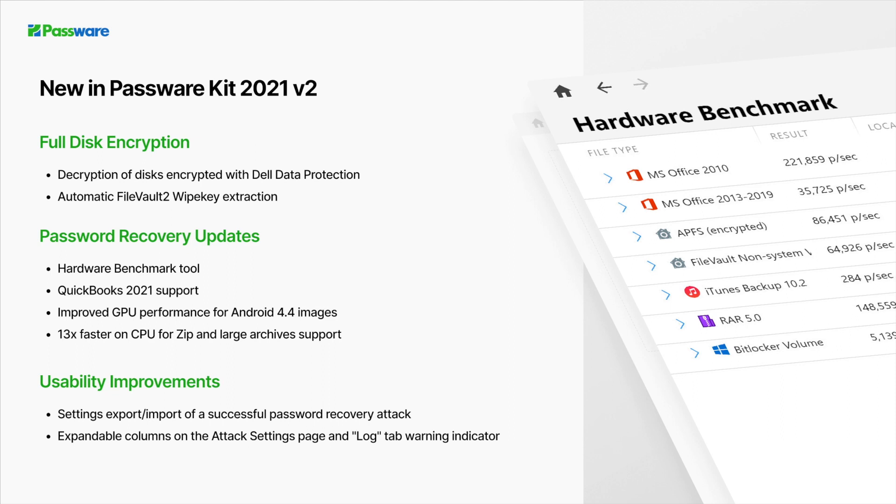Passware Kit becomes the first software to decrypt data encrypted with Dell encryption and Dell Data Protection, provided that a Dell recovery file is available. The new version also extracts wipe key files from FileVault 2 disk images automatically.